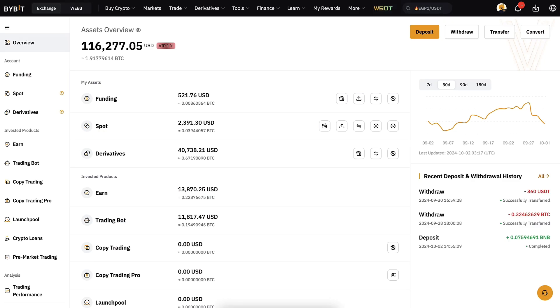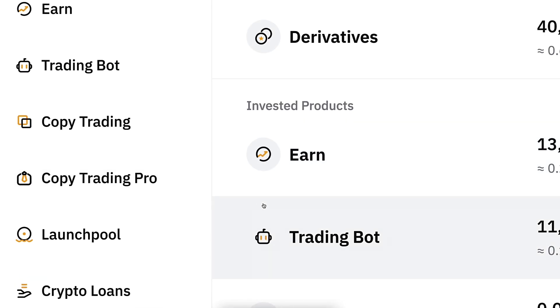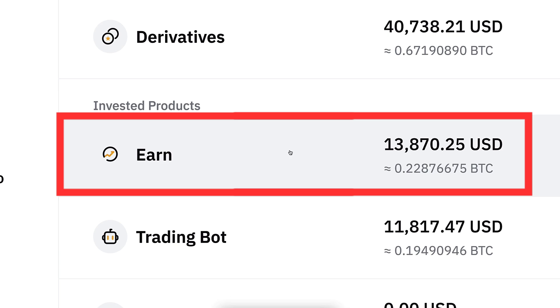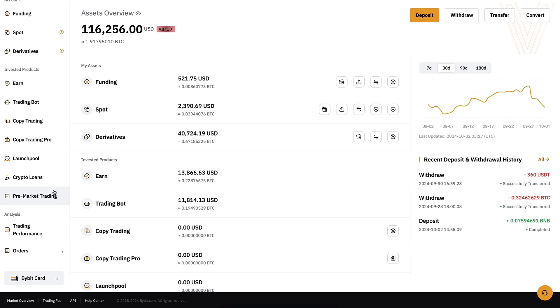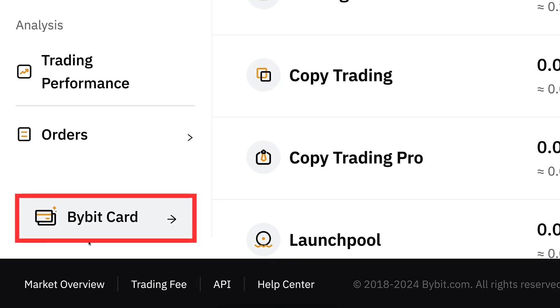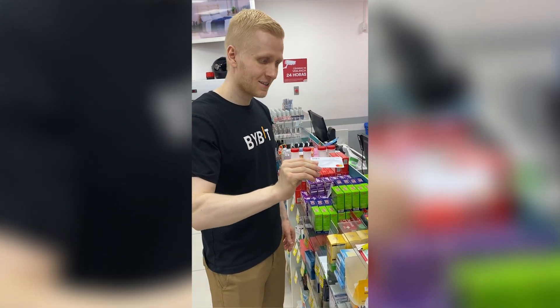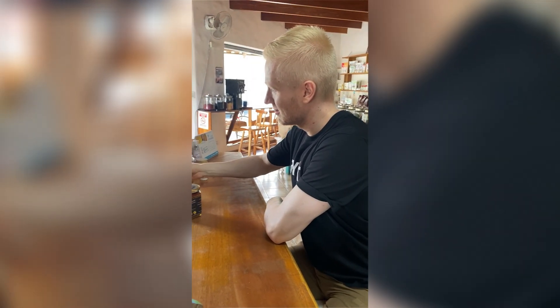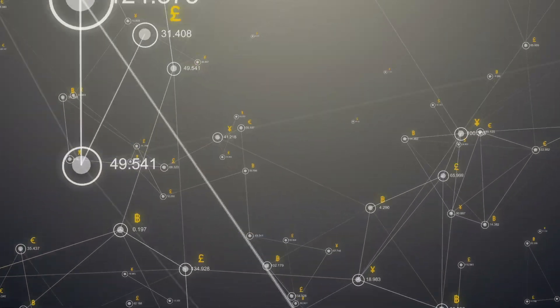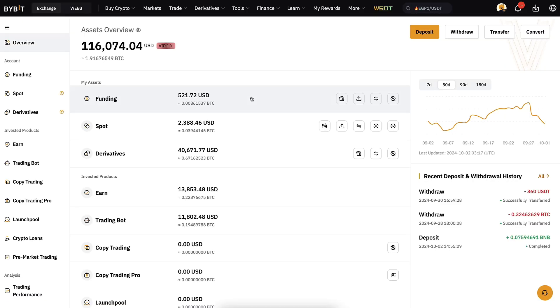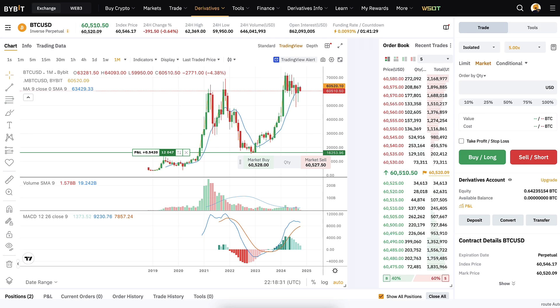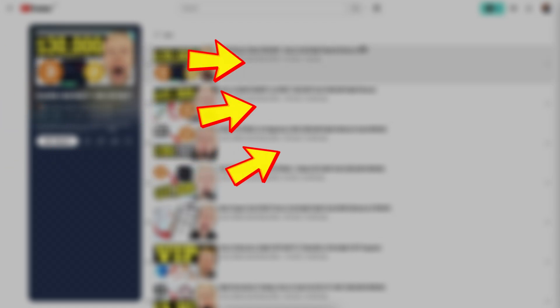I have a detailed Bybit demo trading tutorial on my playlist 'Earn Money on Bybit,' along with tutorials for other methods of making money there — for example Bybit Earn, where I receive money automatically every single day. Bybit also provides features that Binance doesn't, like a card where you can spend your crypto profits in grocery stores, restaurants, and more. If you want to learn how to make money on Bybit, click in the corner to go to my playlist.